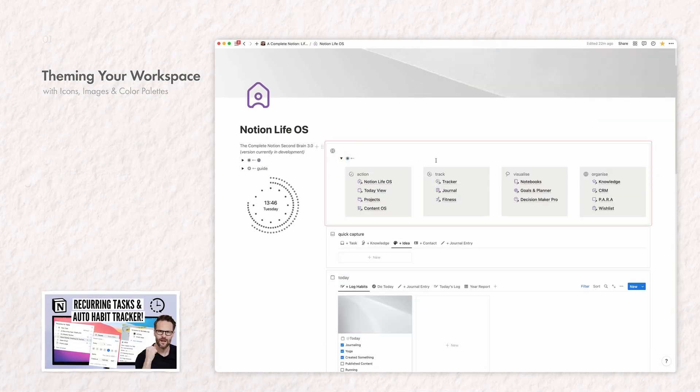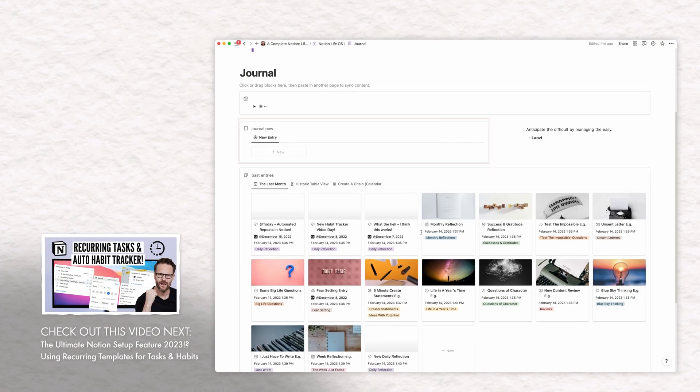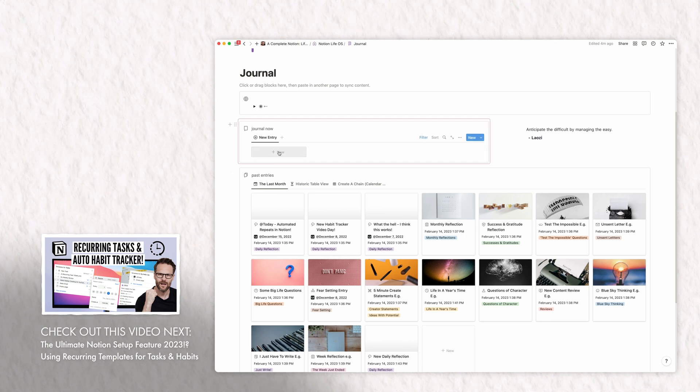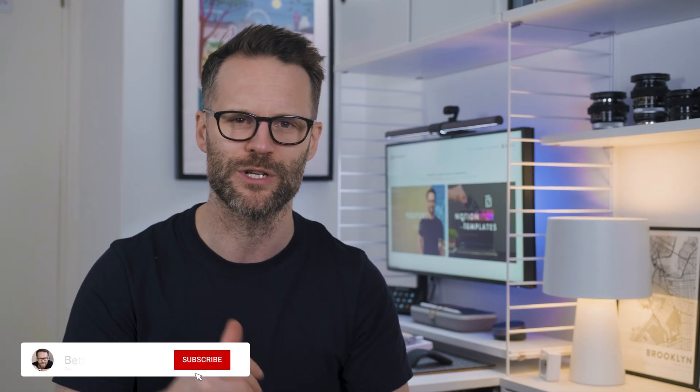Watch my video on recurring entries and tracking in Notion for more — you can find it below. And if you enjoy the content, it would be awesome if you clicked the like button and left a comment.